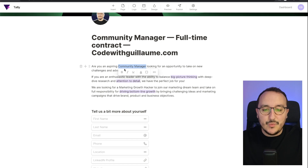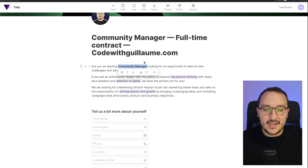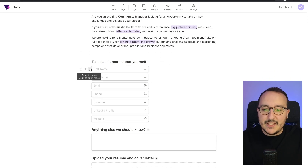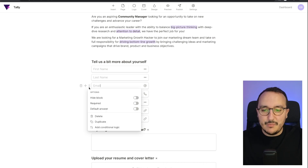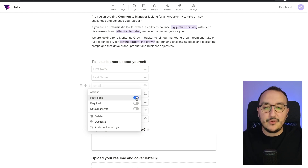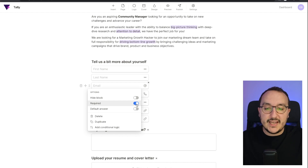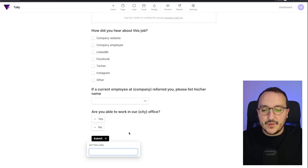If I want to put text in bold, I can see the code editor is directly available here. I can see all of the inputs, and when I click on each field I can see the options. For instance, I can choose to hide this block, or if I want it to be required I can click on 'Require'.